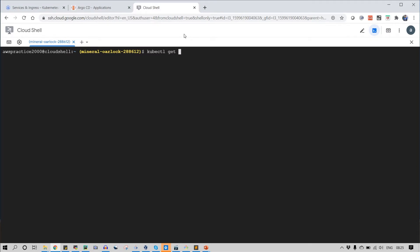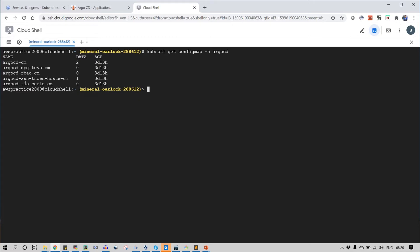When you write a command kubectl get config map, you can see that I got argocd-rbac-cm config map. And what we need to do is basically to update and modify this config map to add the permission for the user. So let's see how we can do that.